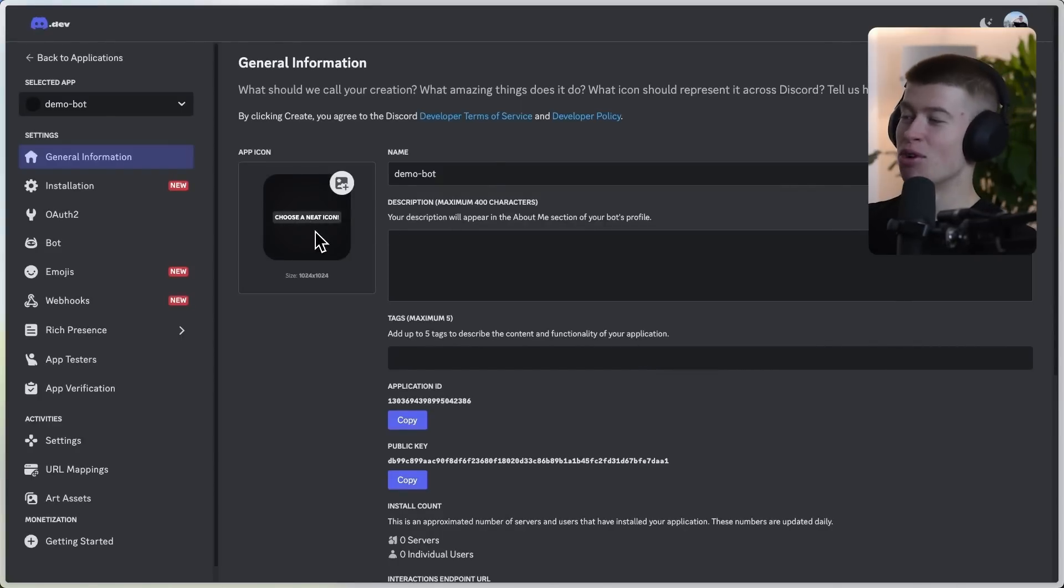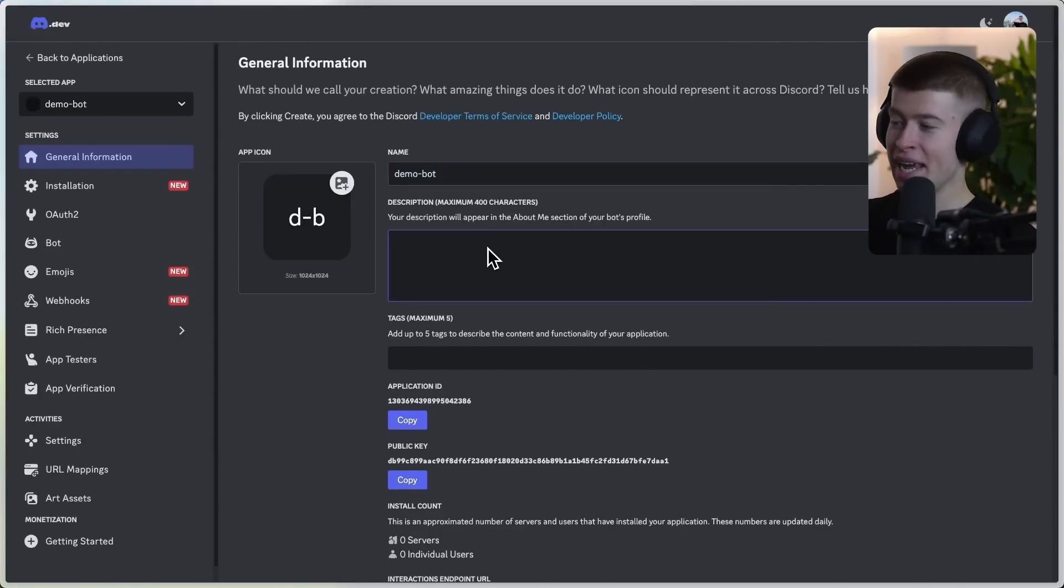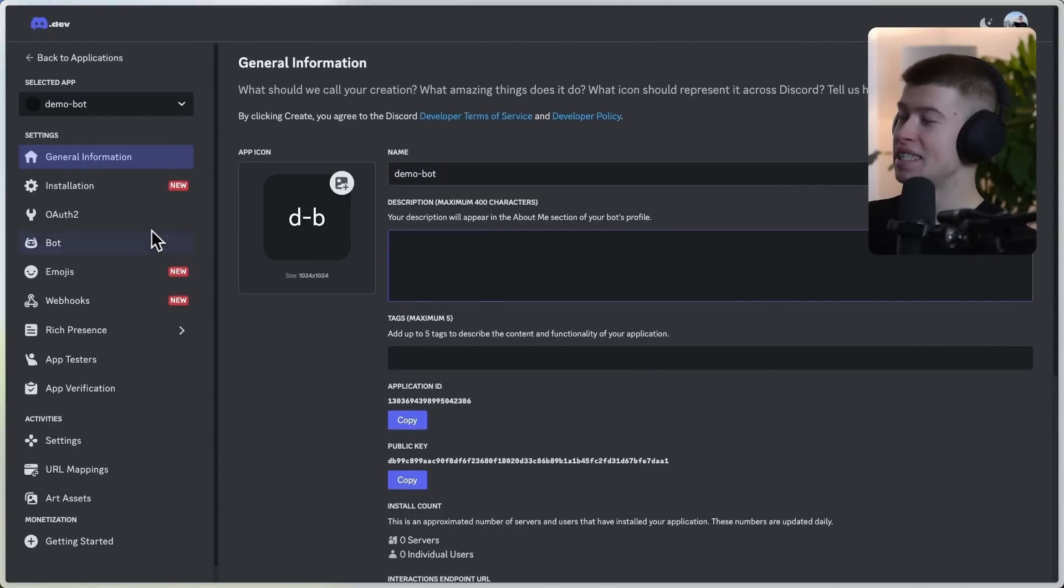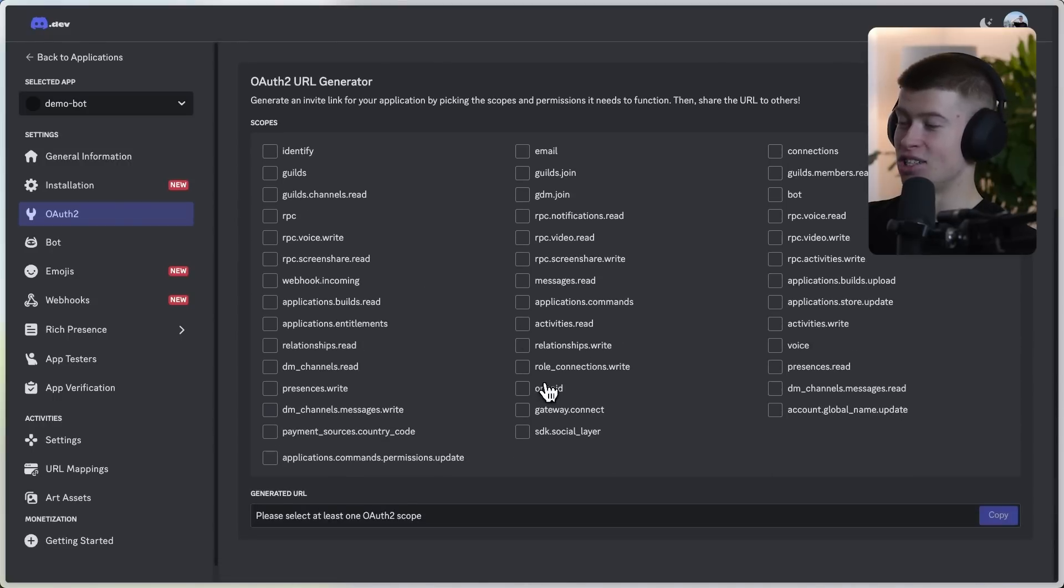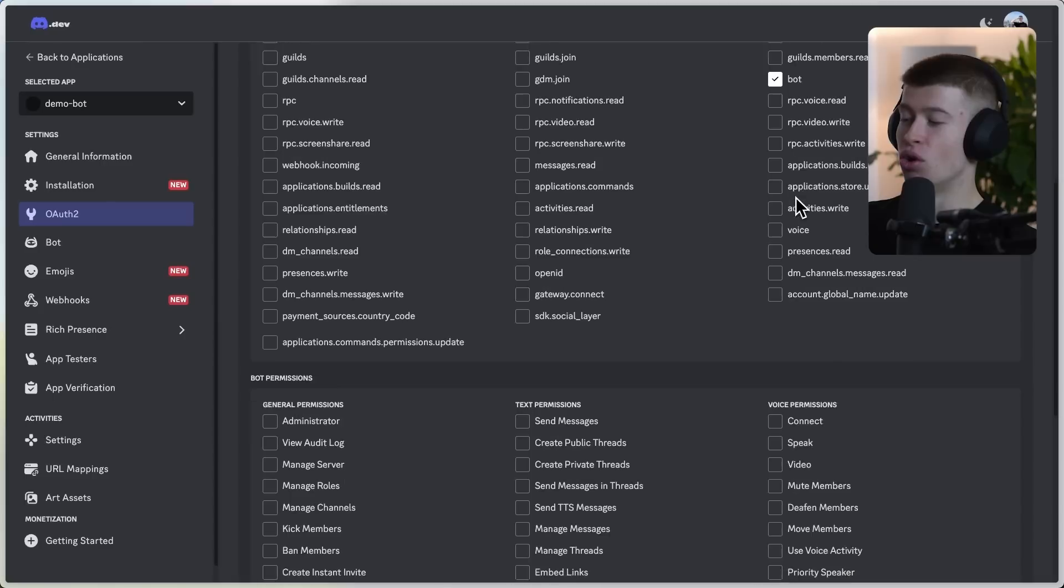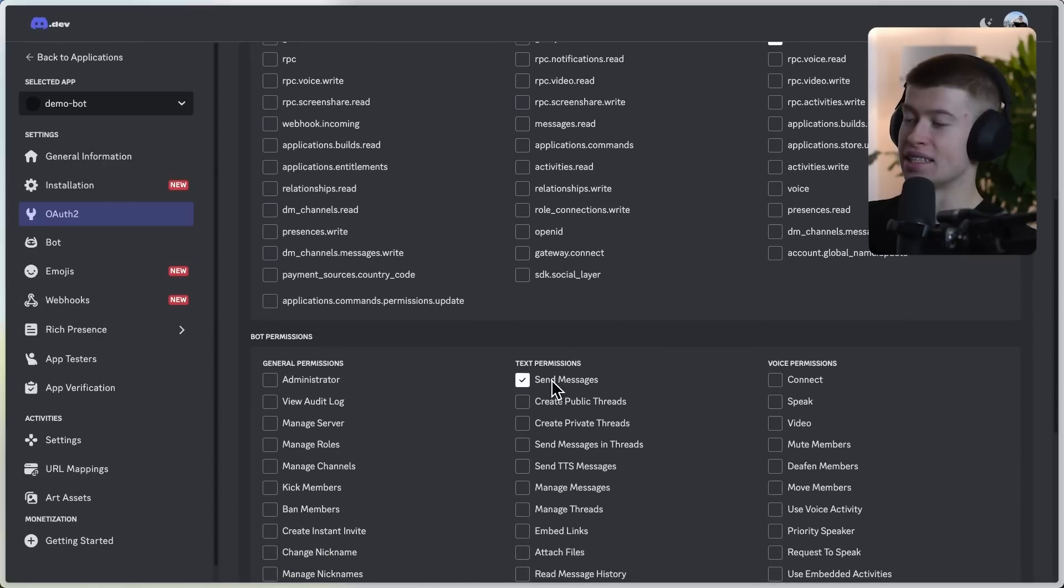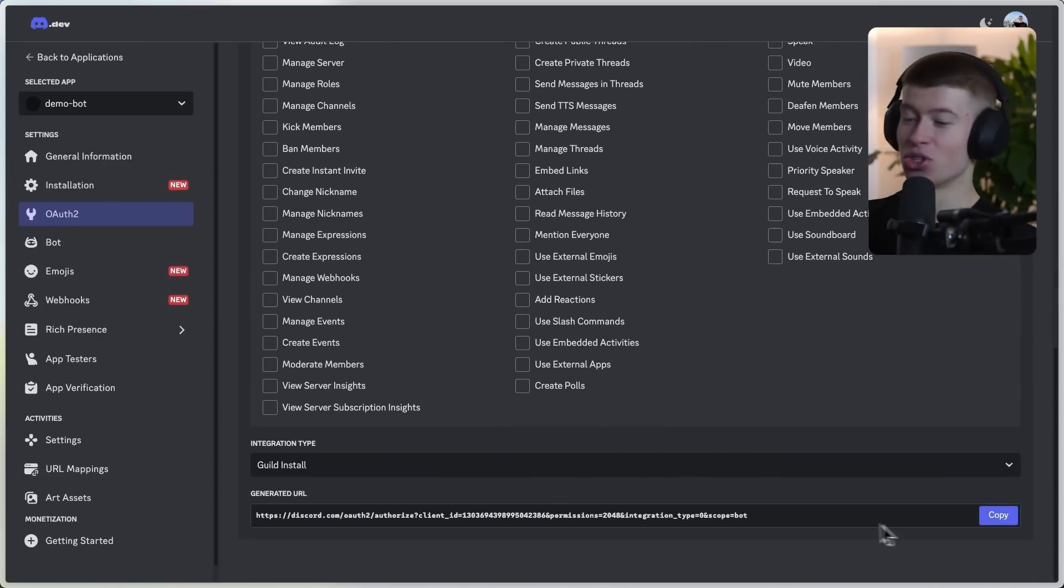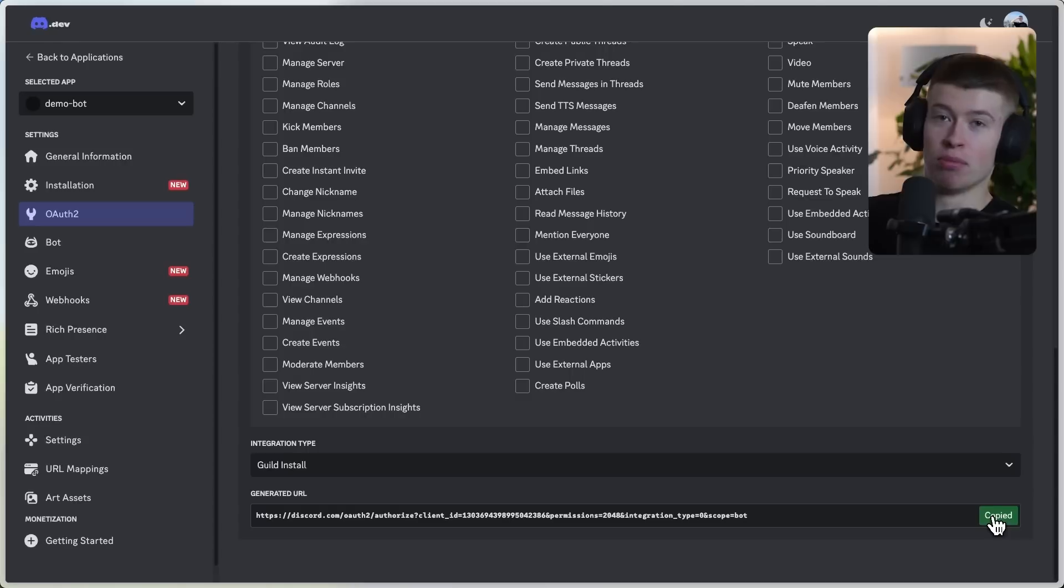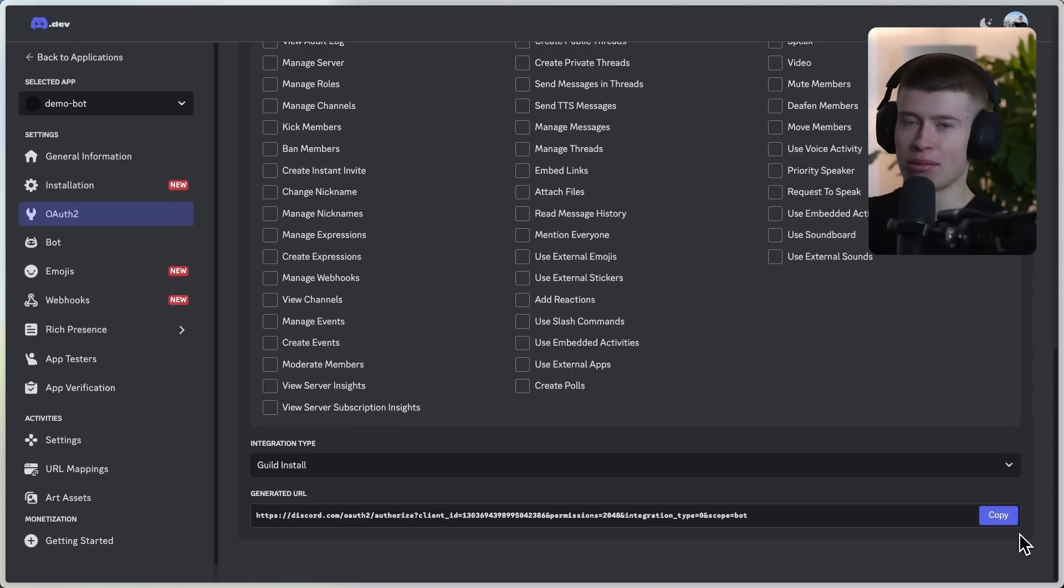You can give it a profile picture, name, description, make this as pretty as you want. And as long as you go to OAuth2 and give this a bot role right here and send messages as the text permissions, you are officially good to go, sir or madam, but probably sir. It's like 99% guys watching this channel.